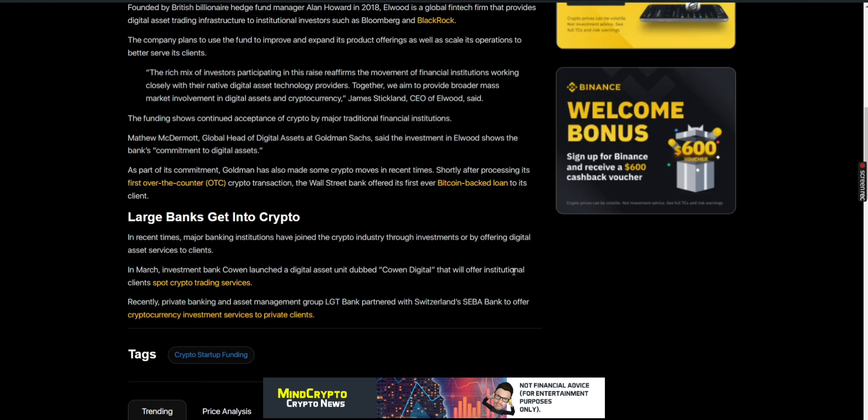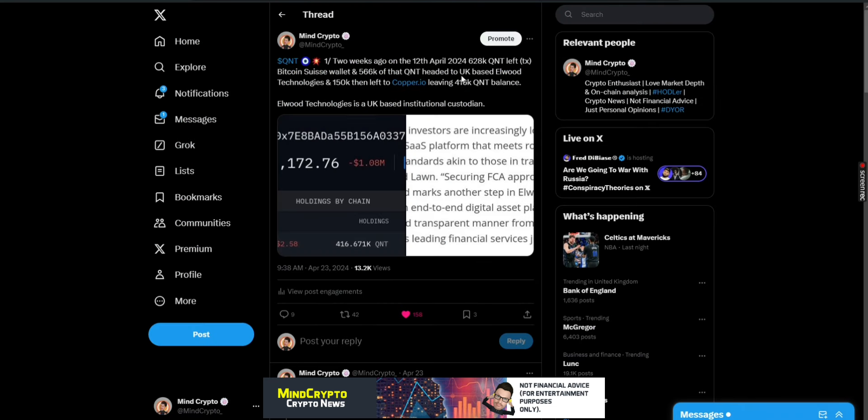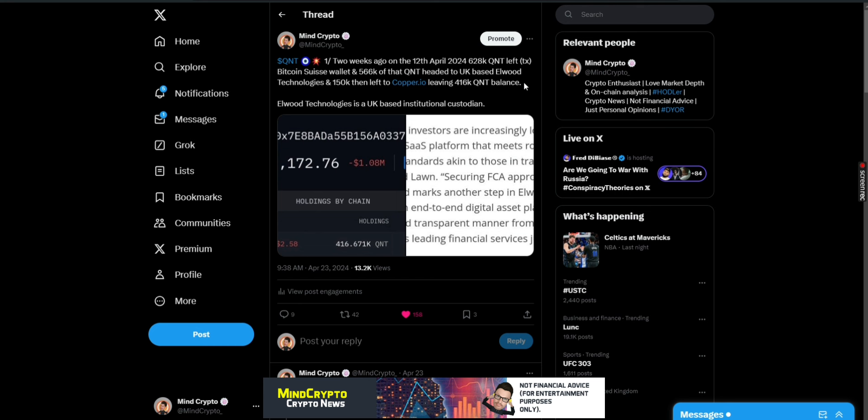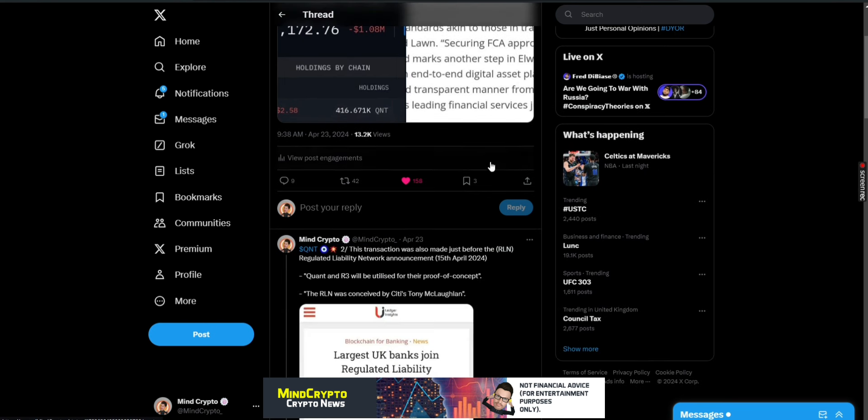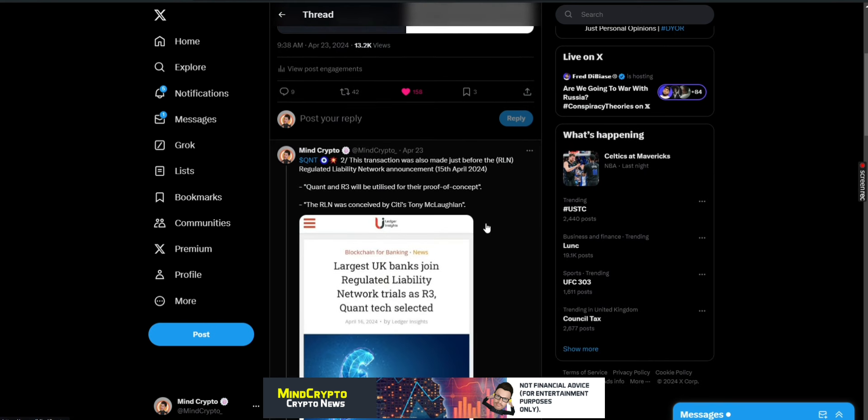This is very interesting as we see Elwood, the likes of Copper, which I'm going to do a post on today because I found out some really interesting information. From an original post I made back in April, I highlighted two weeks ago on the 12th of April 2024, 628,000 Quant left Bitcoin Swiss wallet and 566,000 of that headed to UK-based Elwood Technologies and 150k left to Copper.io, leaving 416k Quant balance at Elwood. This transaction was also made just before the RLN, Regulated Liability Network announcement on the 15th of April 2024.